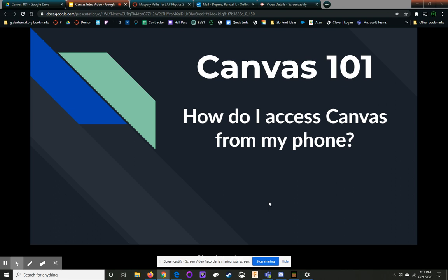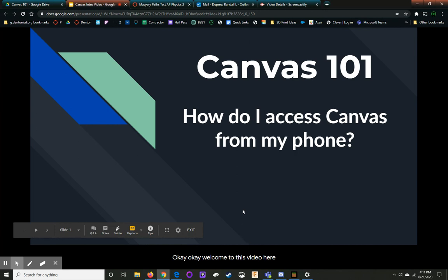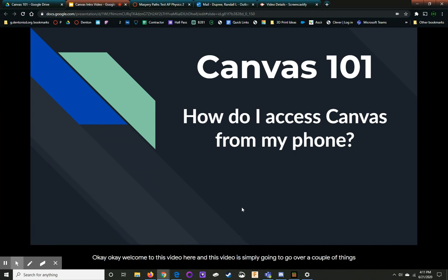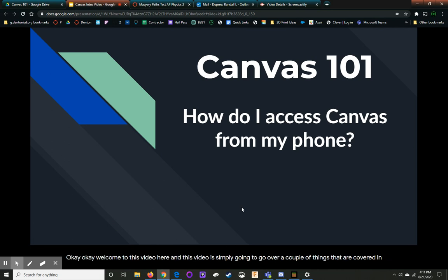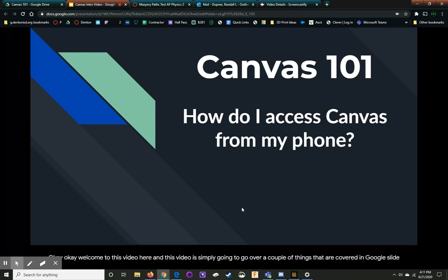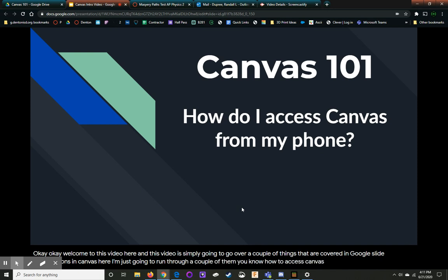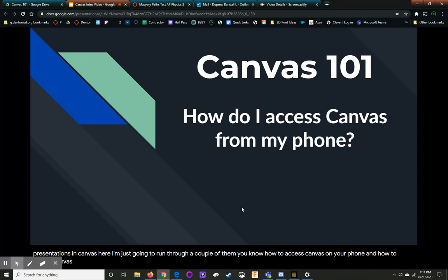Welcome to this video here. This video is simply going to go over a couple of things that are covered in Google slide presentations in Canvas. Here I'm just going to run through a couple of them, how to access Canvas on your phone and how to access Canvas from your desktop computer.